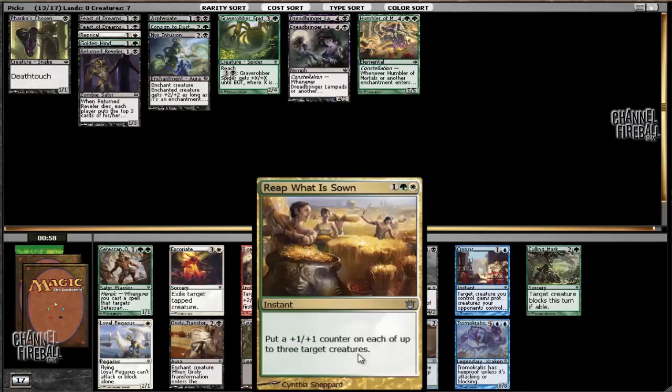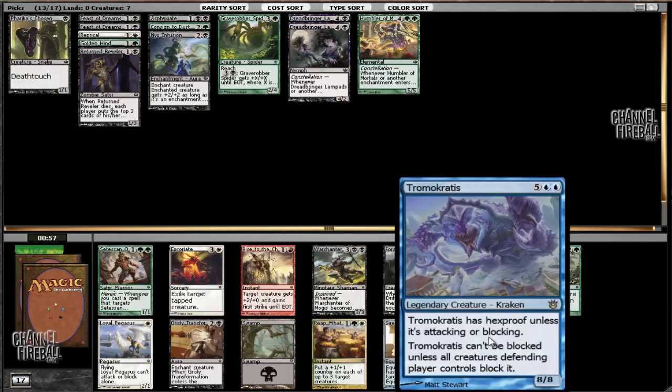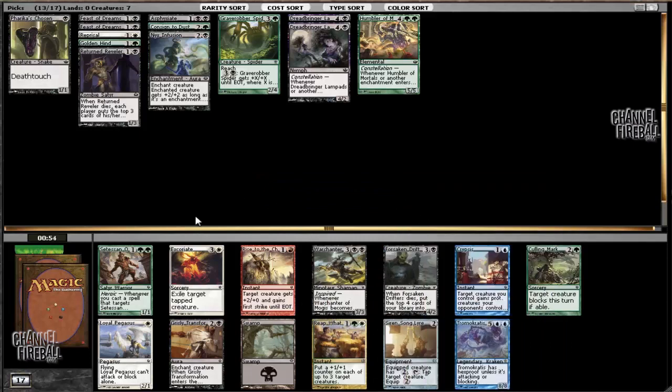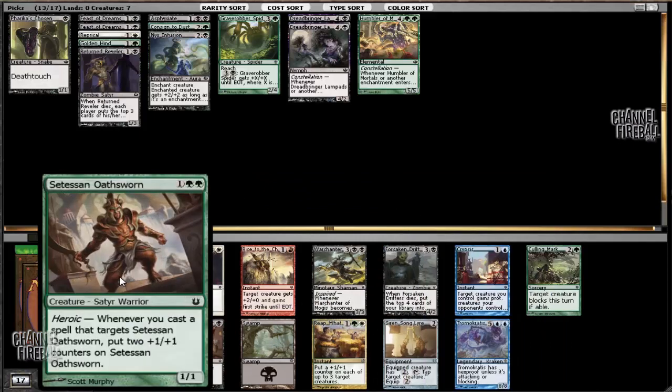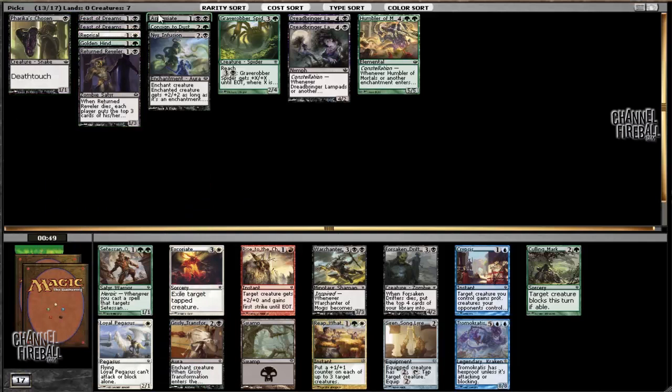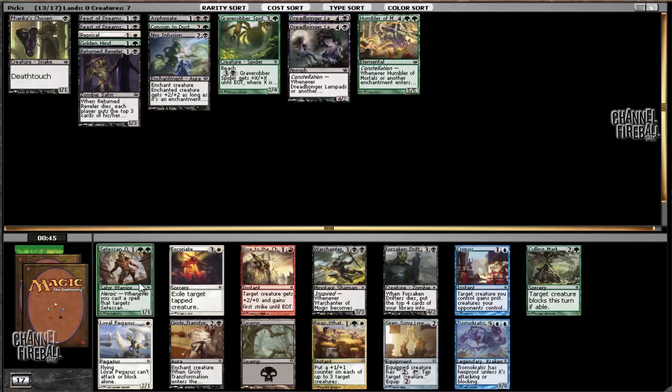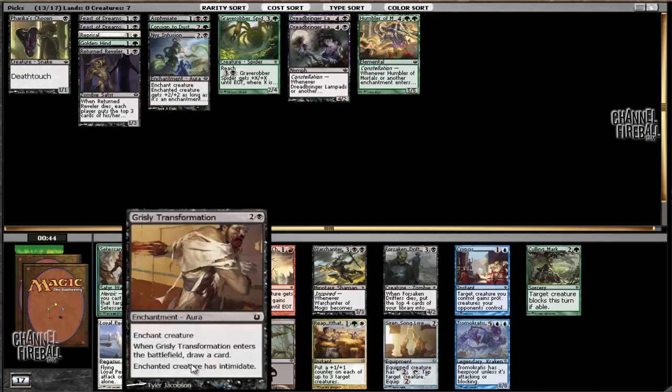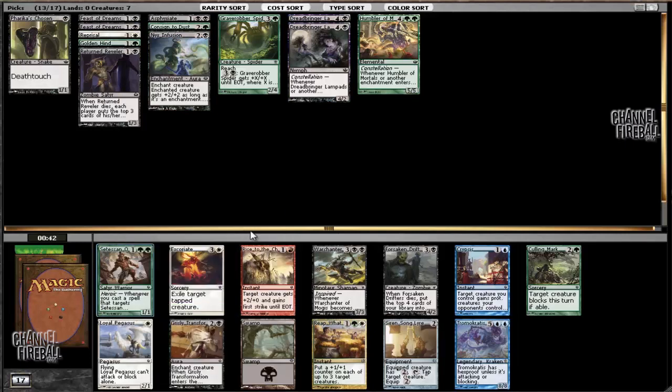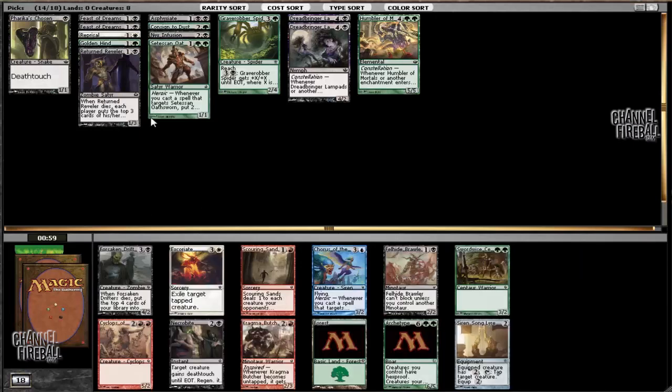This pack has Reaper of the Wilds and Tromokratis as the good cards. There's also a Setessan Oathsworn which can work out but unfortunately isn't too well suited for our deck. We don't really have any effects that are targeting it. We could wheel cards like Aspect of Hydra, but those aren't nearly as good as other options. But as I said before, this pack just really doesn't have too many. So we're going to go ahead and take the Oathsworn because it's a creature.